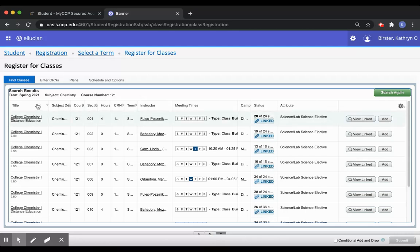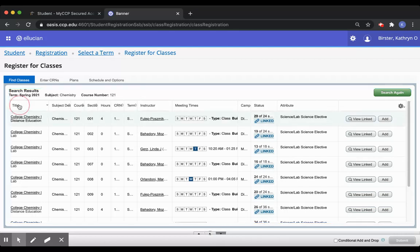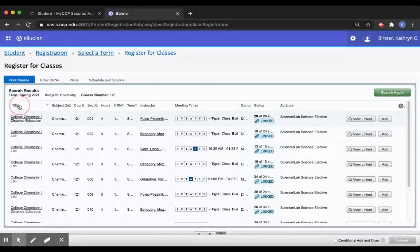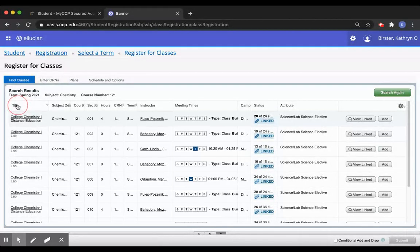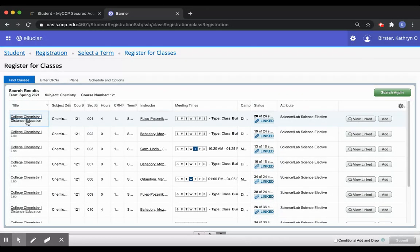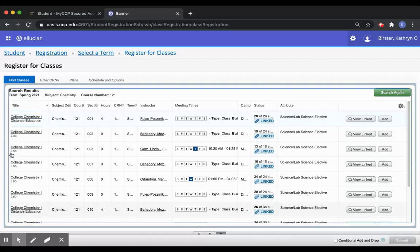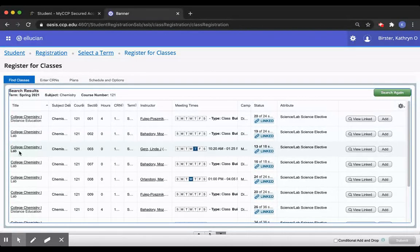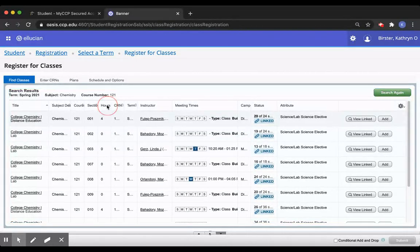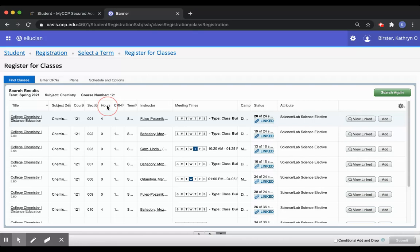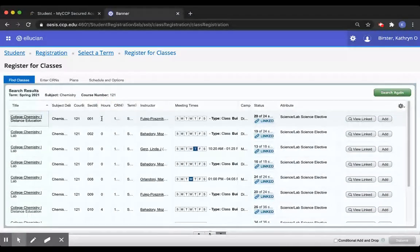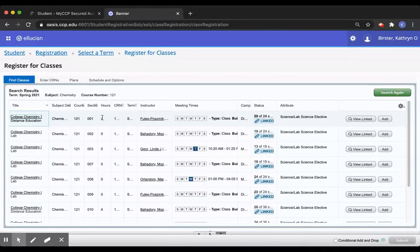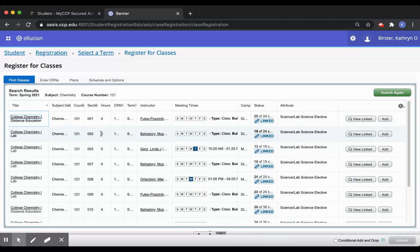There are two ways to determine the lecture and the lab and the first is in the title column. In this example, the classes that say distance education are the lectures and the classes that say the labs are the labs. You can also tell the difference in the hours column and the lectures in this case are listed as the classes with four hours or credits and the labs with zero hours or credits.